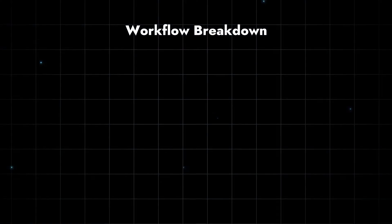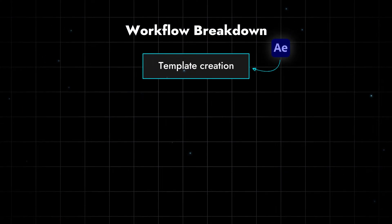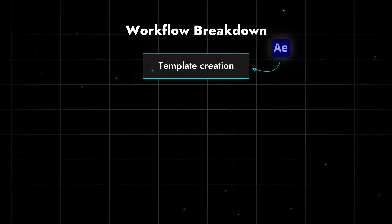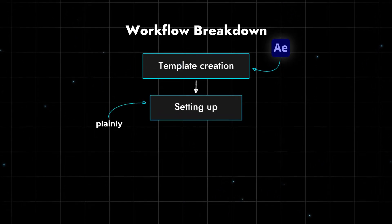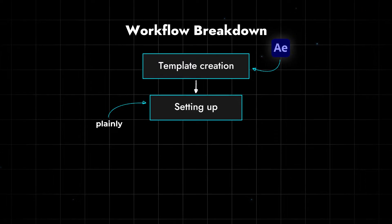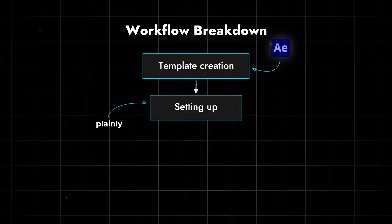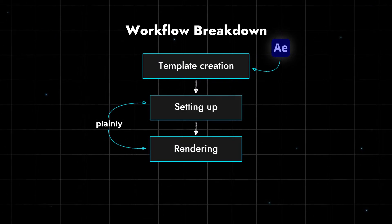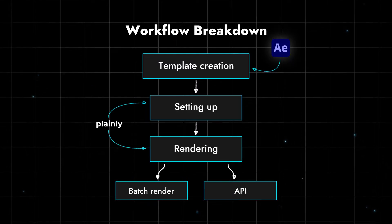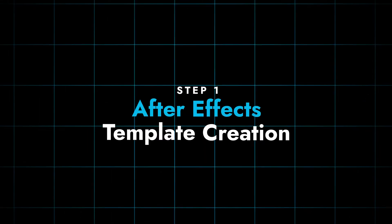Our workflow will look something like this. We're creating a template in After Effects. Then we're uploading that template to Plainly where we're going to set everything up. Plainly will do the rendering part which can actually be done in two ways as I already mentioned. Now let's go through all of these three steps one by one.